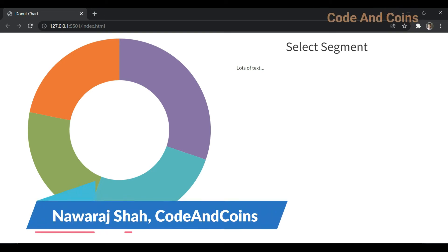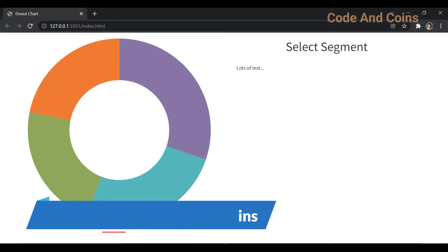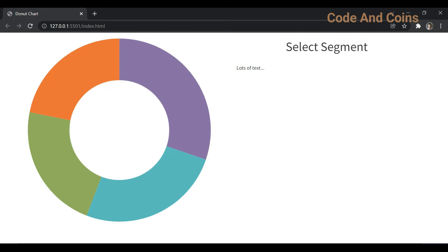Good morning everyone and Merry Christmas to everyone. My name is Navarra Saha and today in this tutorial we are going to make this type of donut chart using HTML, CSS and JS library called D3.